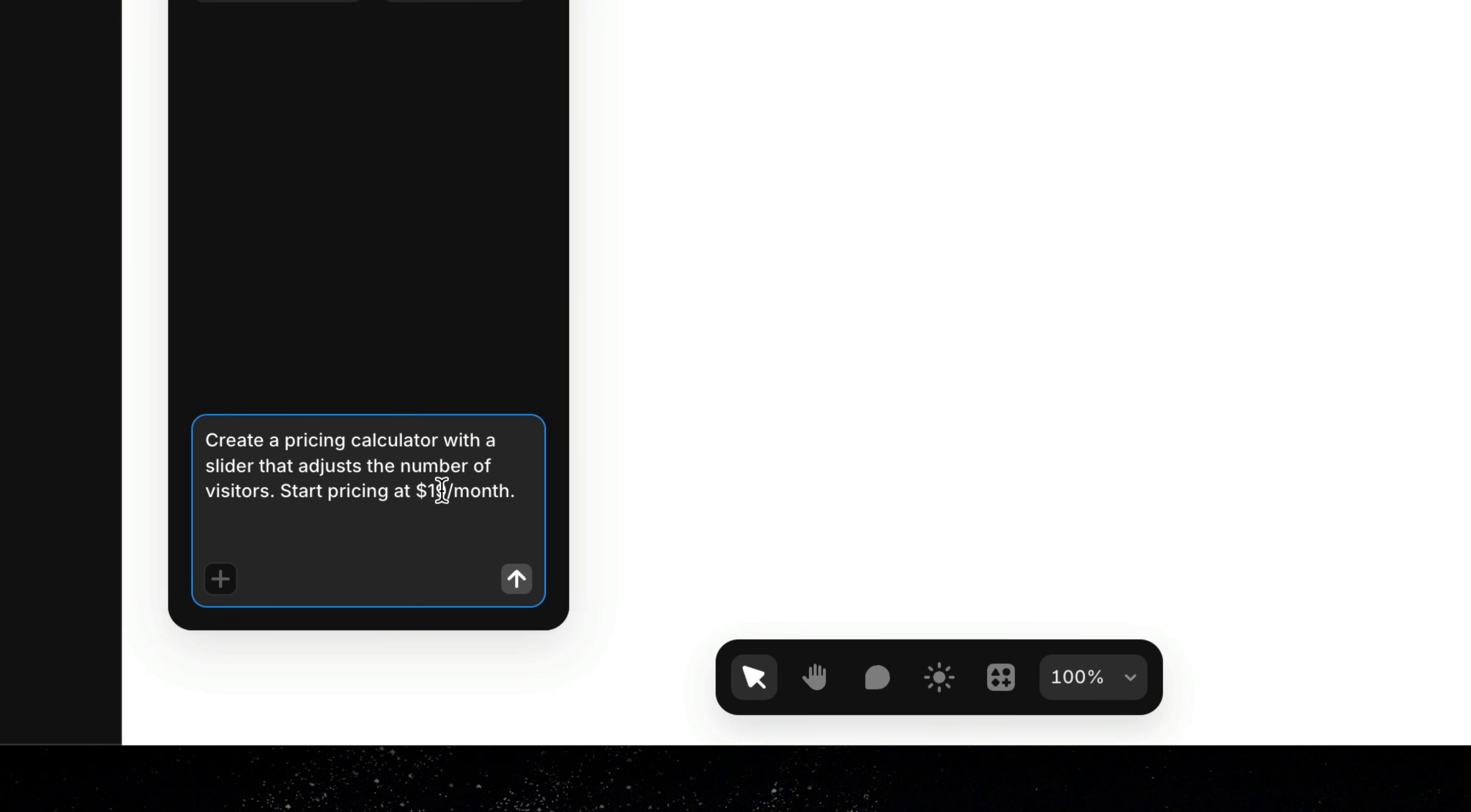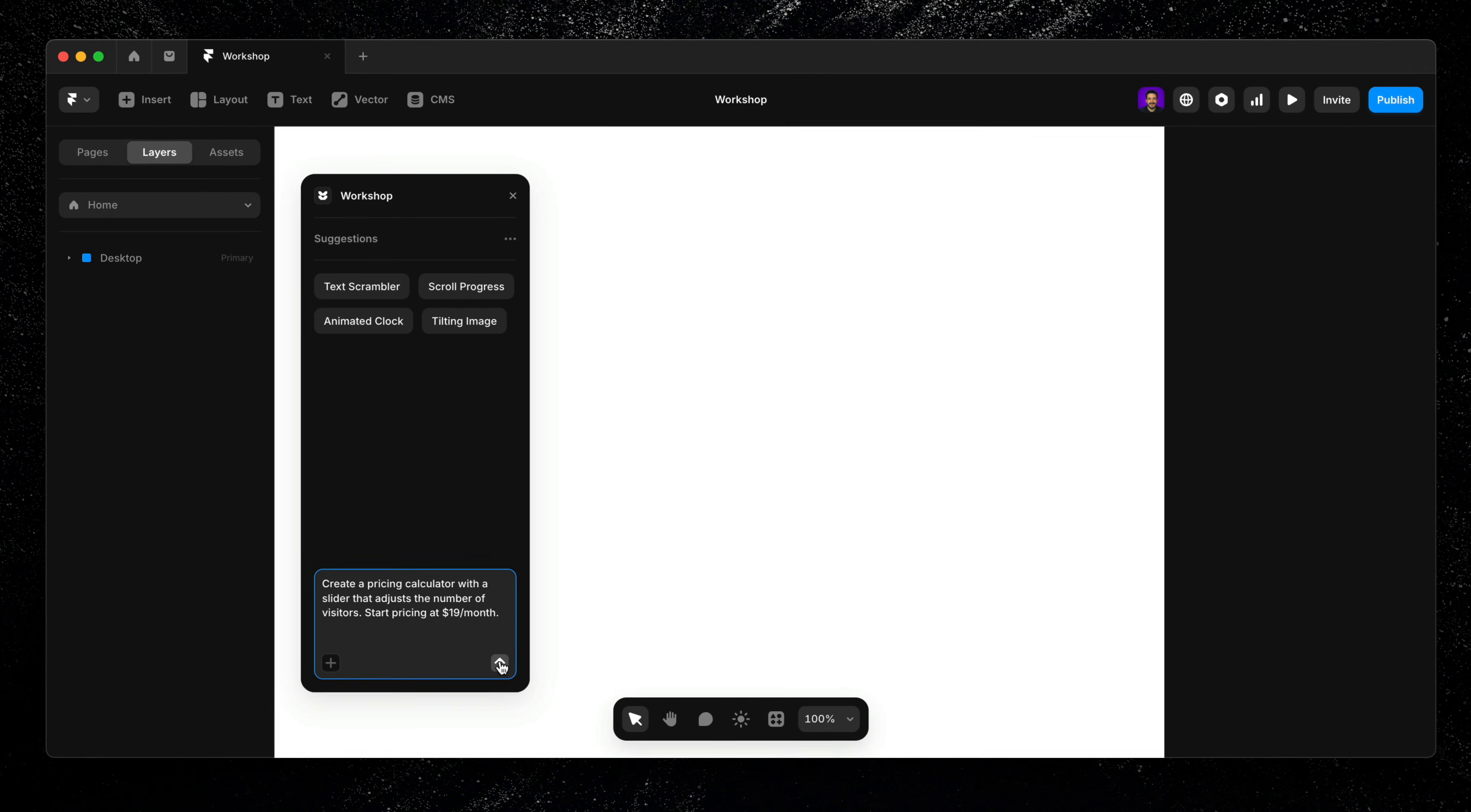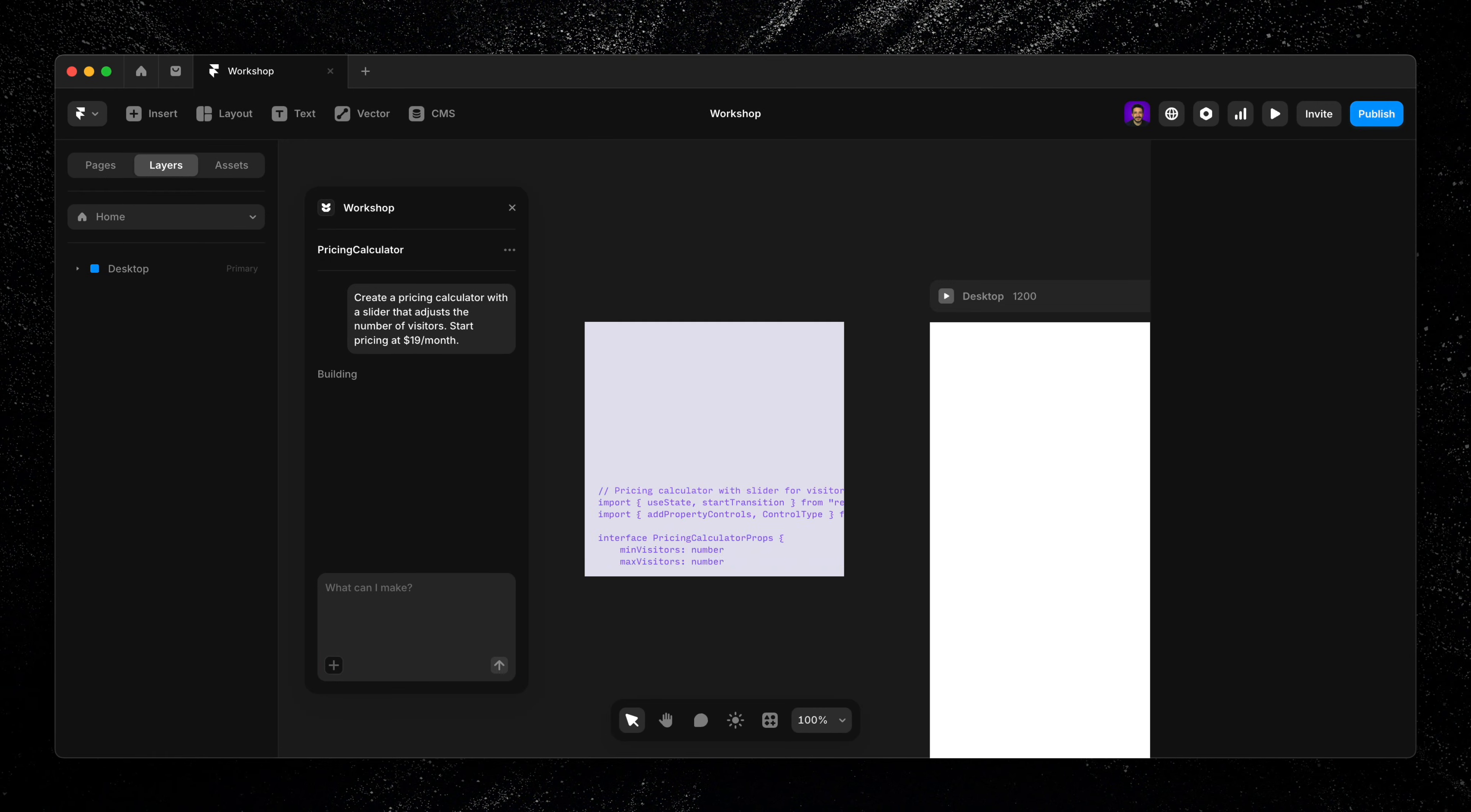create a pricing calculator with a slider that adjusts the number of visitors. Start pricing at $19 a month. Workshop handles the rest.